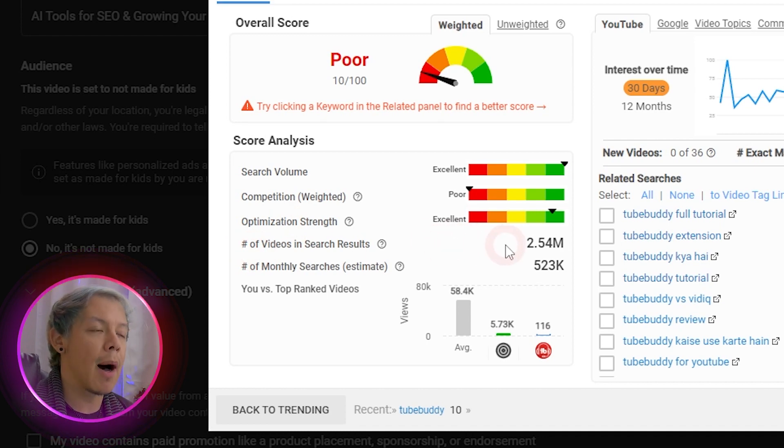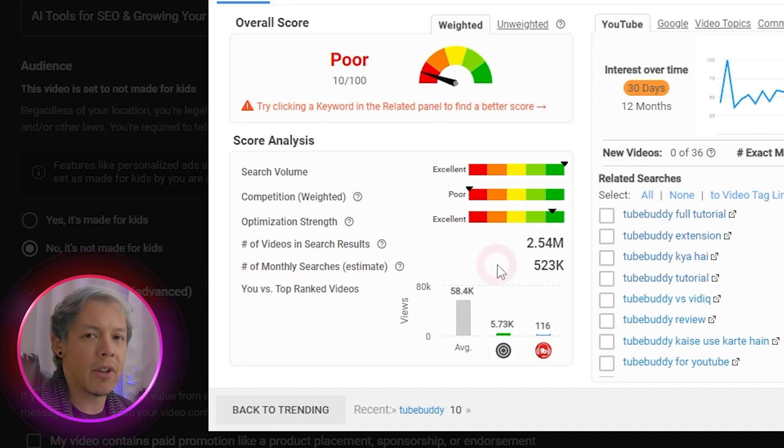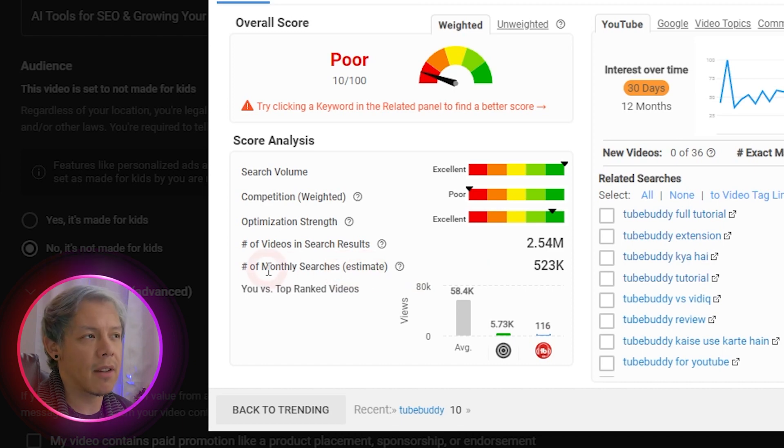In case this keyword isn't popular enough, you might see insufficient data here. This just means that there's not enough popularity to determine whether or not you're going to need to allocate a certain amount of resources in order to build that kind of popularity.